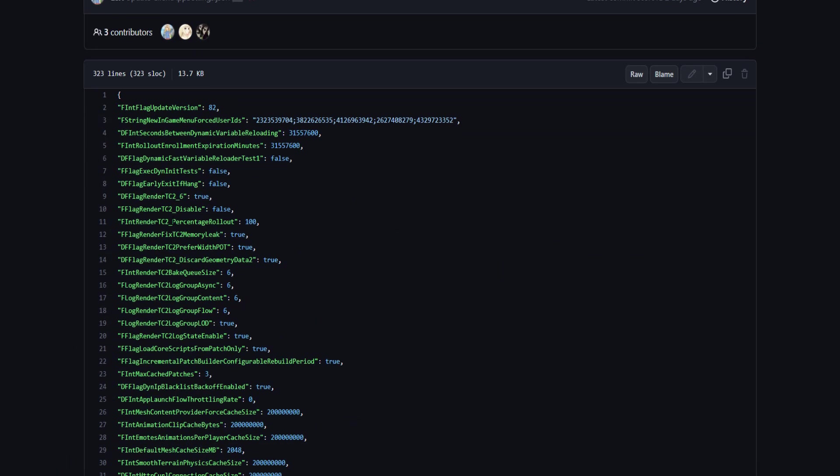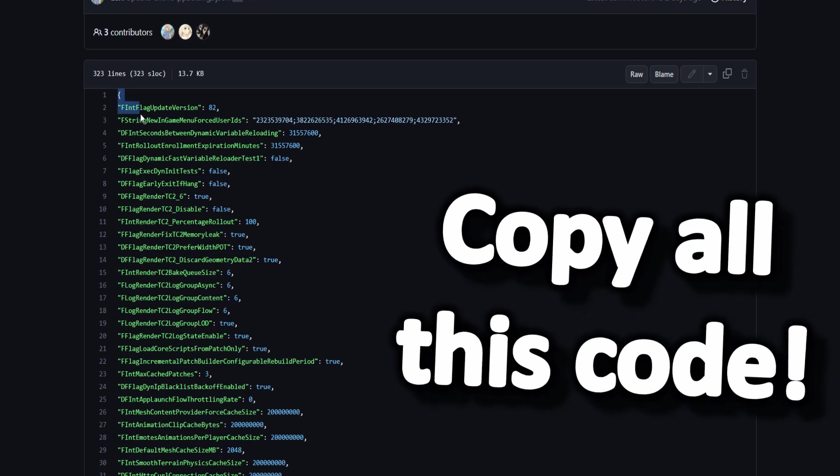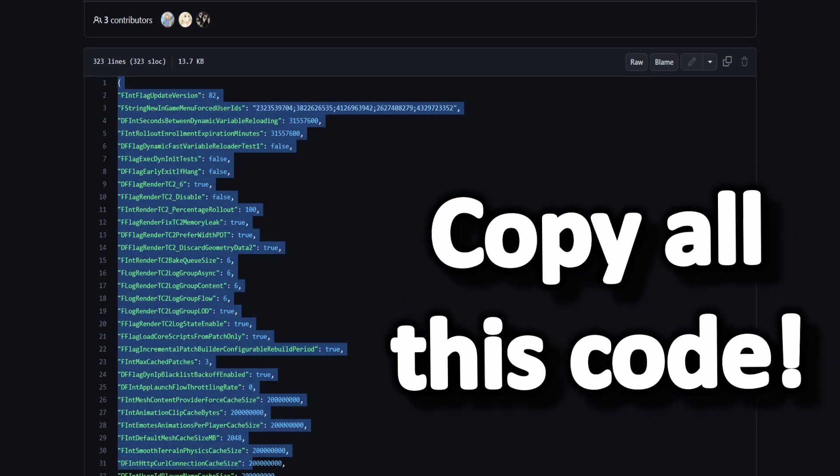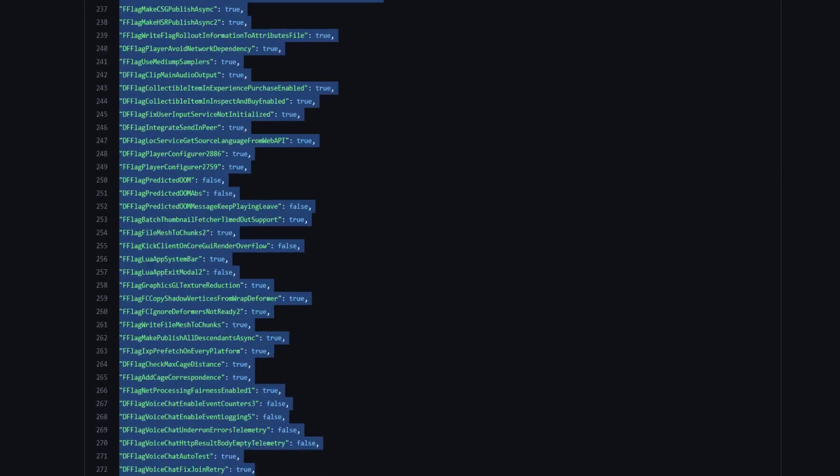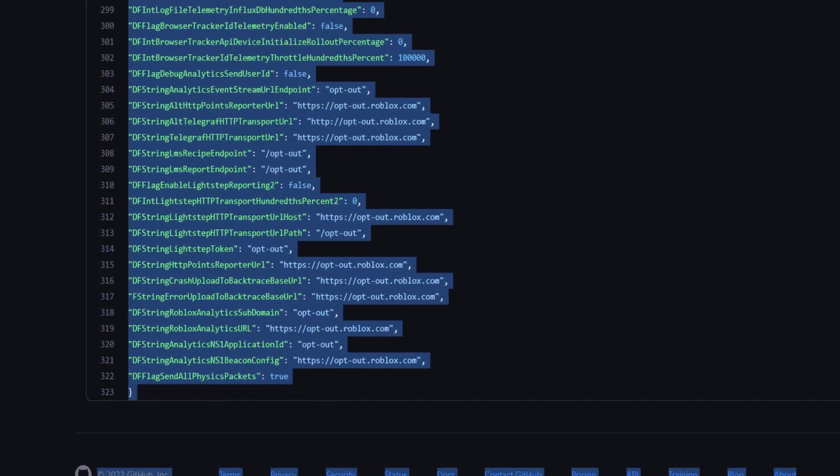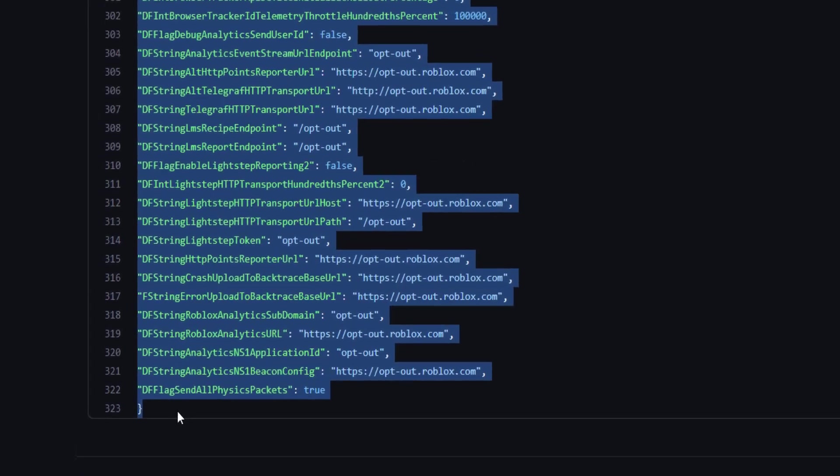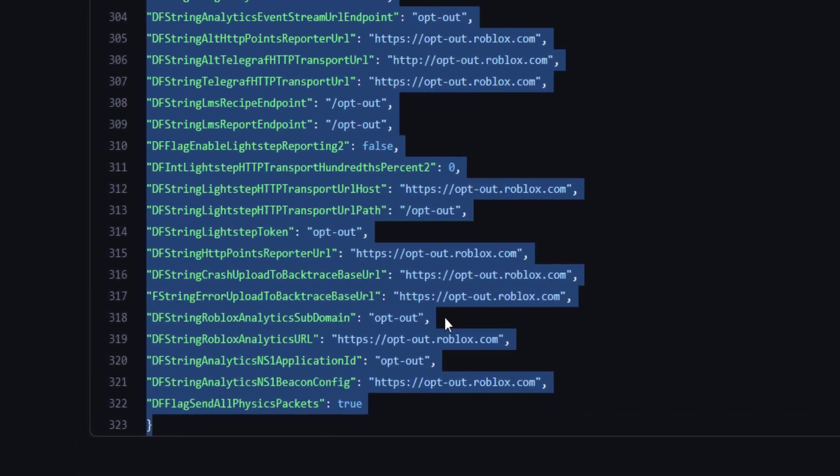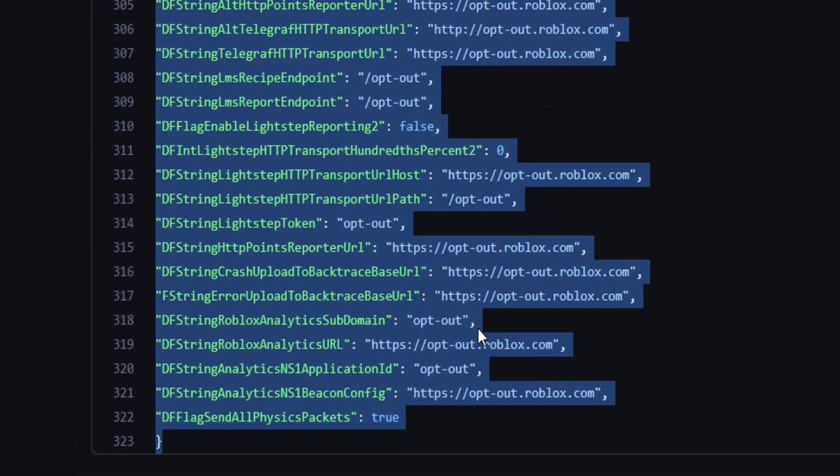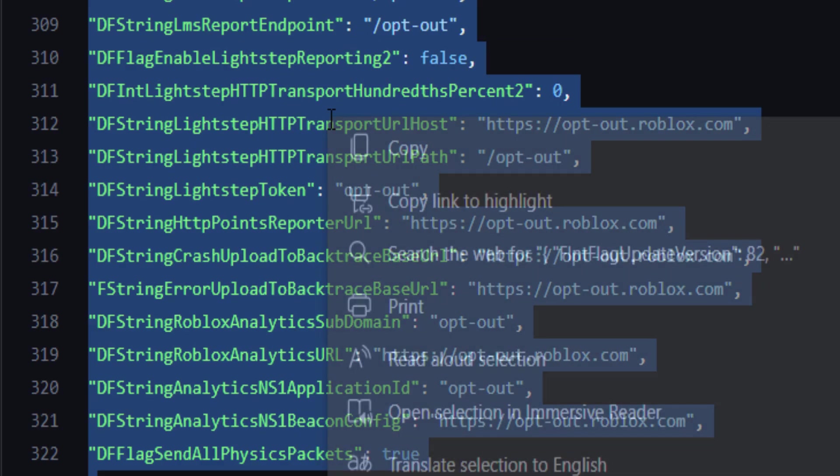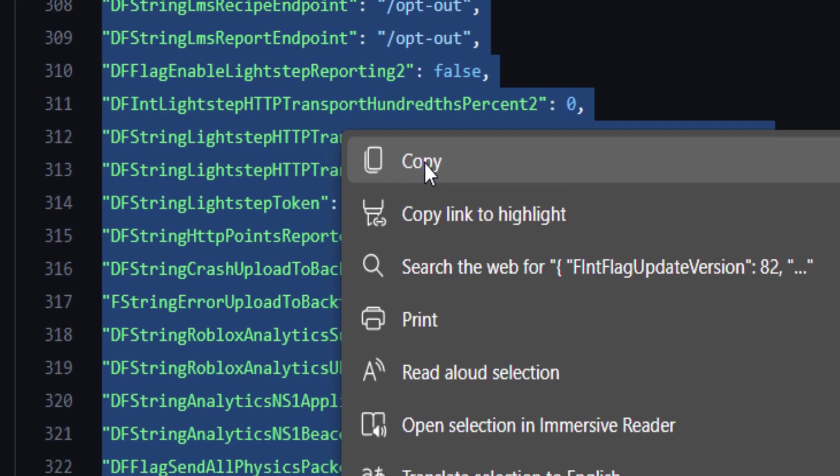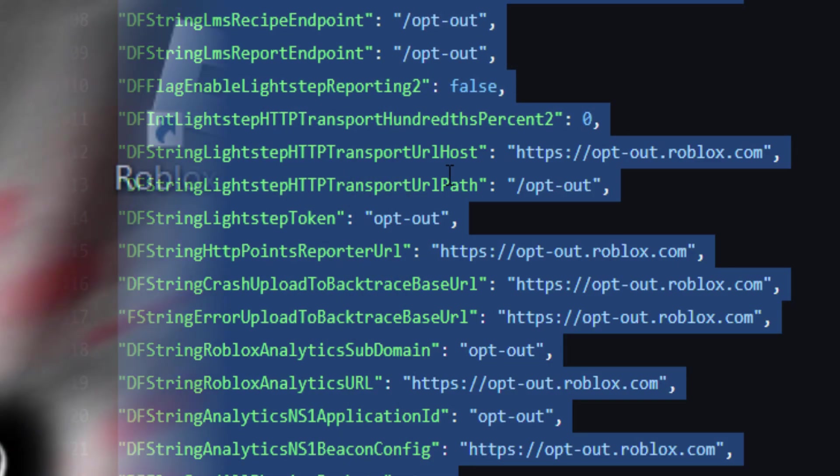What we're going to do is copy all of this. You just want to highlight it, go all the way down to the end of this long section of text. Don't worry, we've gone over it, we know it's safe. Right click this and then go on copy.